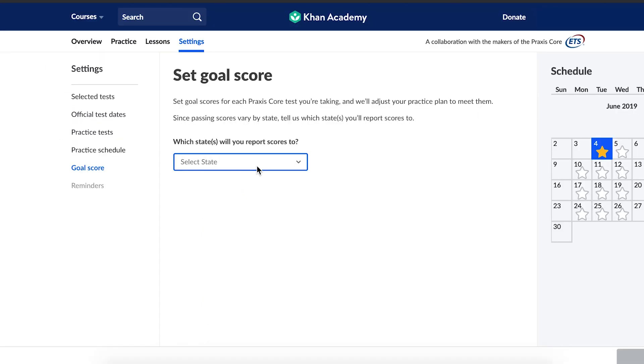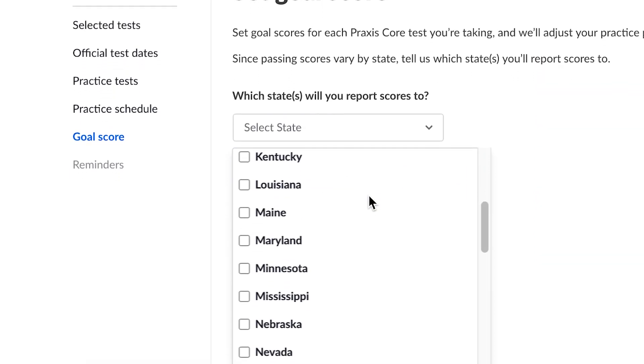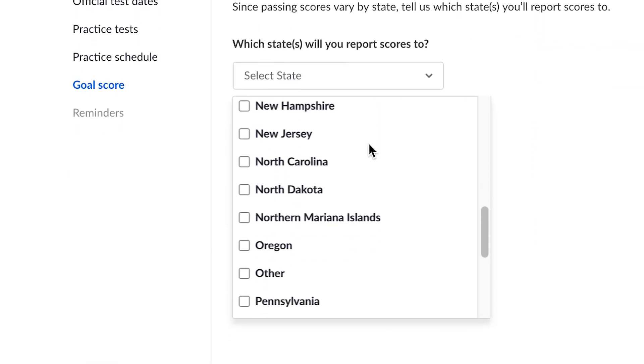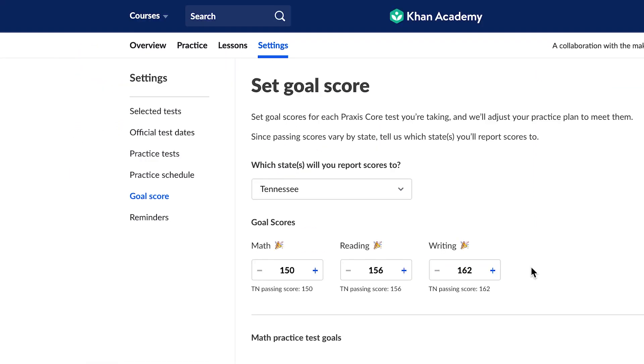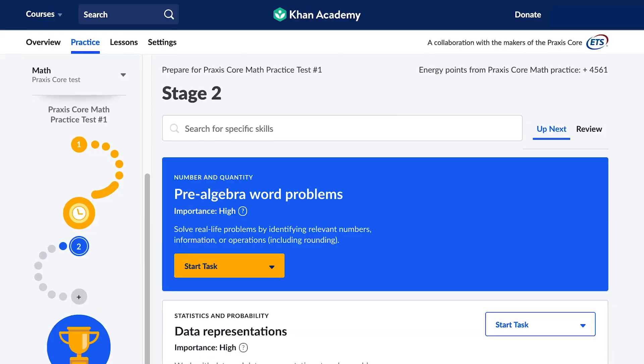Next, set a personal score goal. Tell us what state you want to report your scores to, and set a goal at or above passing.